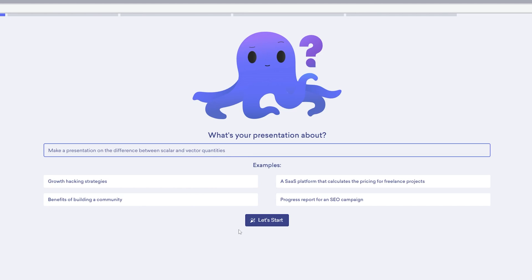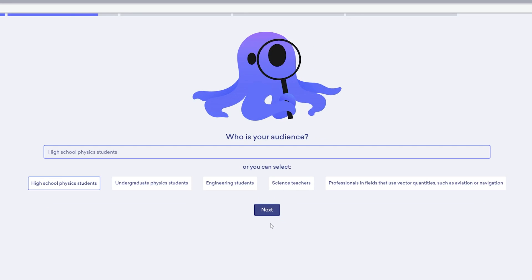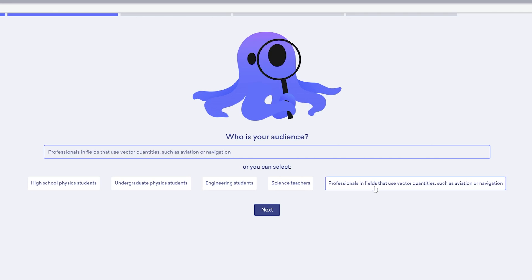After writing the topic name, let's click on Let's Start. And now we are getting a follow-up question which is 'Who is your audience?' Here you can see what options we are getting: high school physics students, undergraduate physics students, or engineering students.